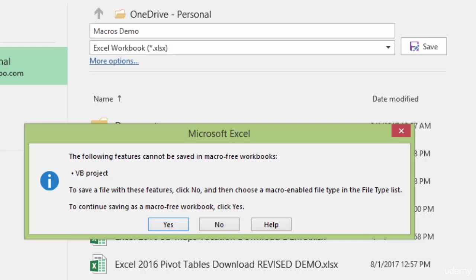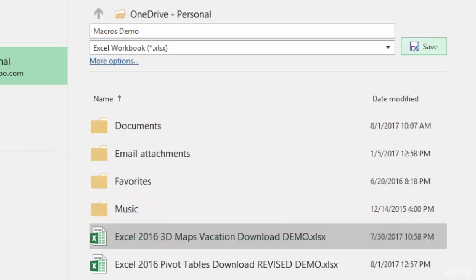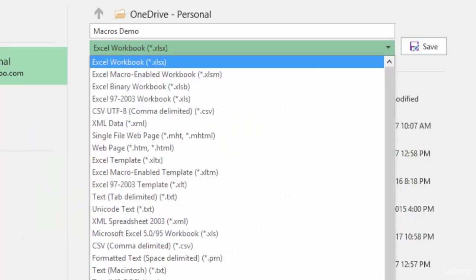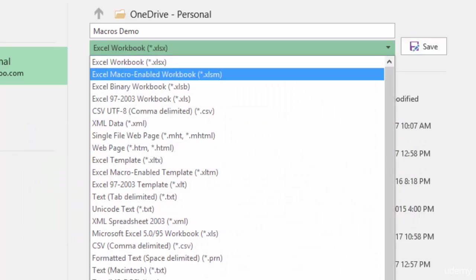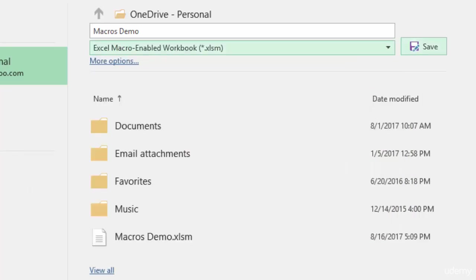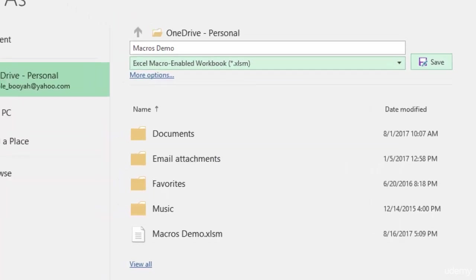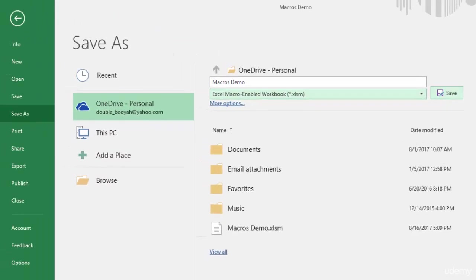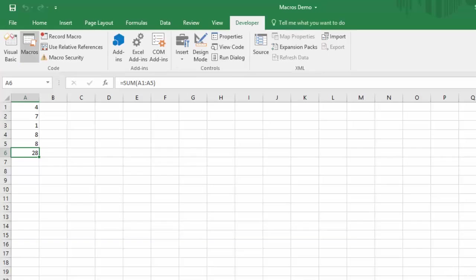But anyway, to save a file with these features, click No and then choose a macro-enabled file type in the file type list. So to continue saving as a macro-free workbook, click Yes. If I don't want the macros in it, I will lose my macro, so I'll click Yes. If I do want to get those macros in there and I want to save this the right way, you have to be sure to click No here, go back up to here, change it to macro-enabled workbook, and then you can click Save.